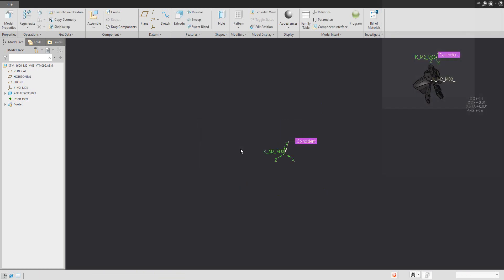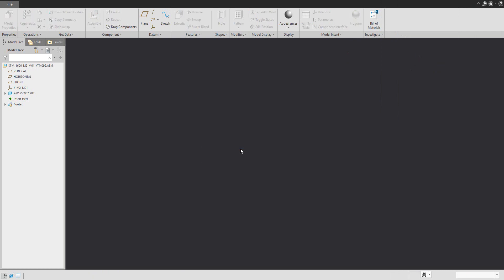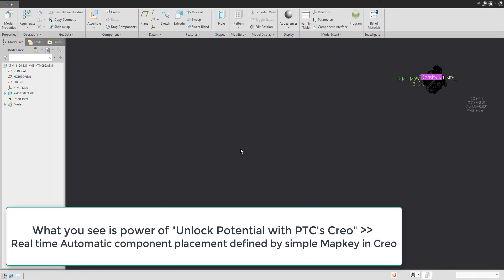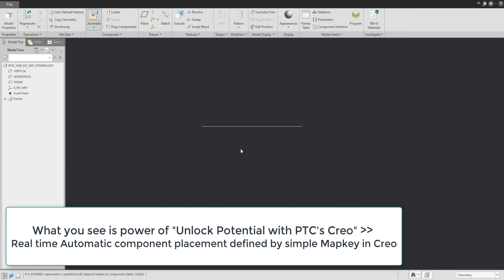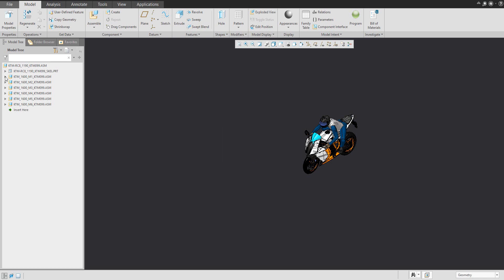The components are placed by component interface, and the component interface is defined to the right and correct orientation. You can see that the system took only a couple of minutes, and the system generated a lot of information for me directly in Creo — the KTM RC8 version KTM 099 is defined. I can resume and right now you can see that everything is correctly placed and renamed, based on the SAP information.